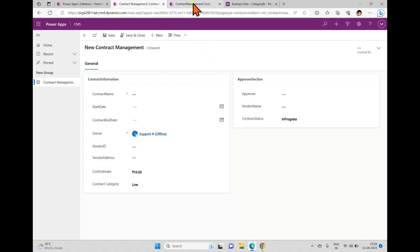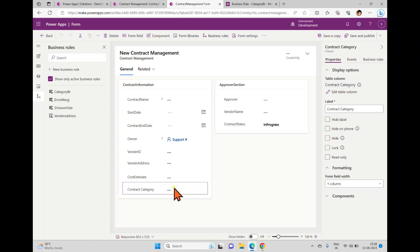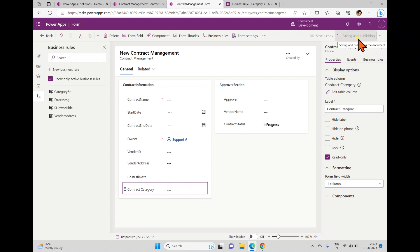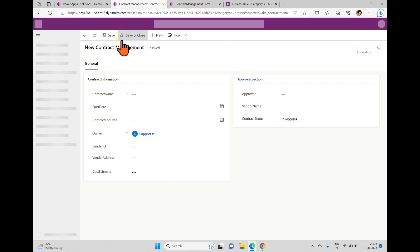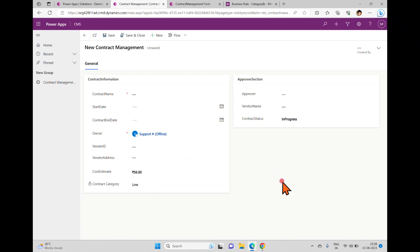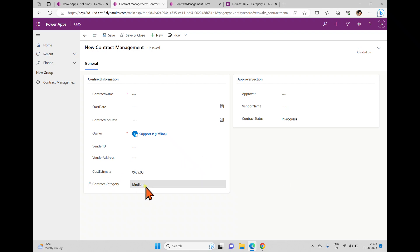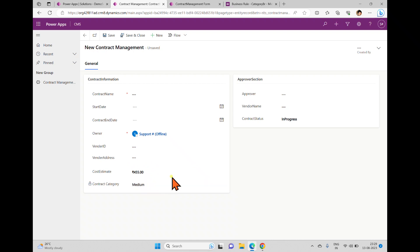This is changing automatically. We can also make the contract category field read-only. On the form, you can make this field read-only — next time it opens, the end user will see a lock symbol and cannot modify it. Go back, save and publish. Now entering 56 — clicking outside it shows low, and you can see the lock symbol. Clicking on it, you cannot change anything. Modifying the cost estimate automatically changes the category, but in read-only mode the end user cannot modify that field directly.